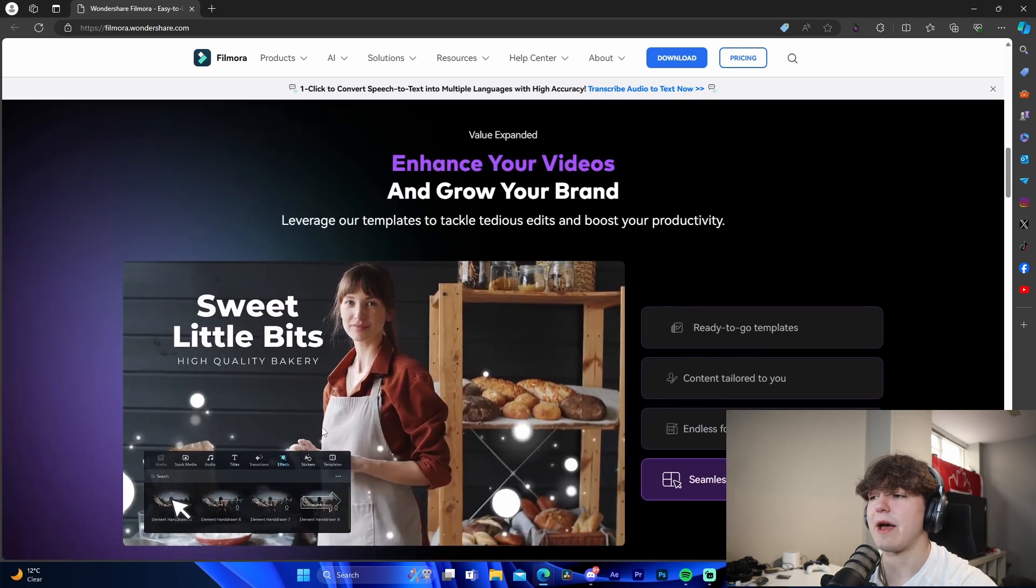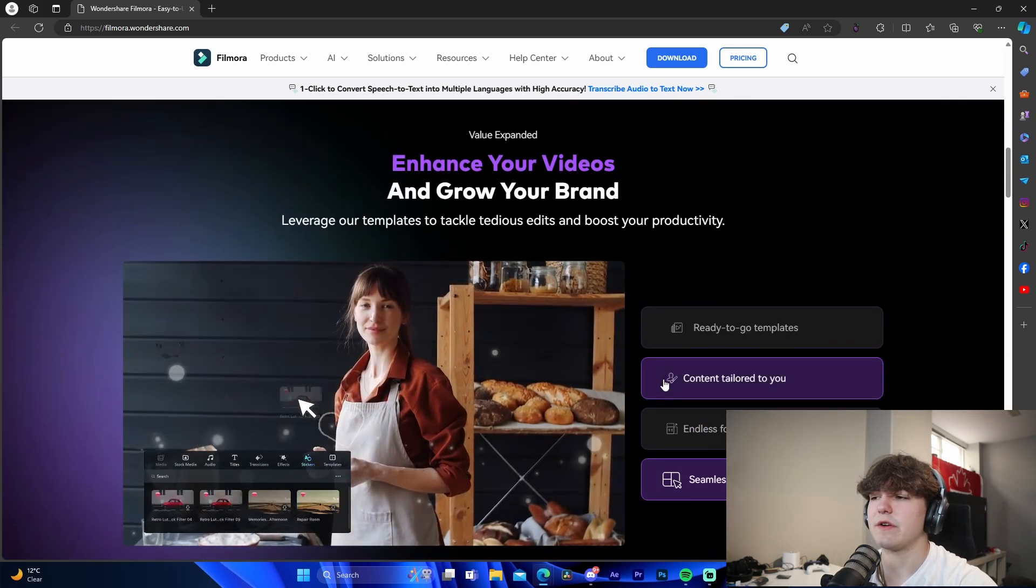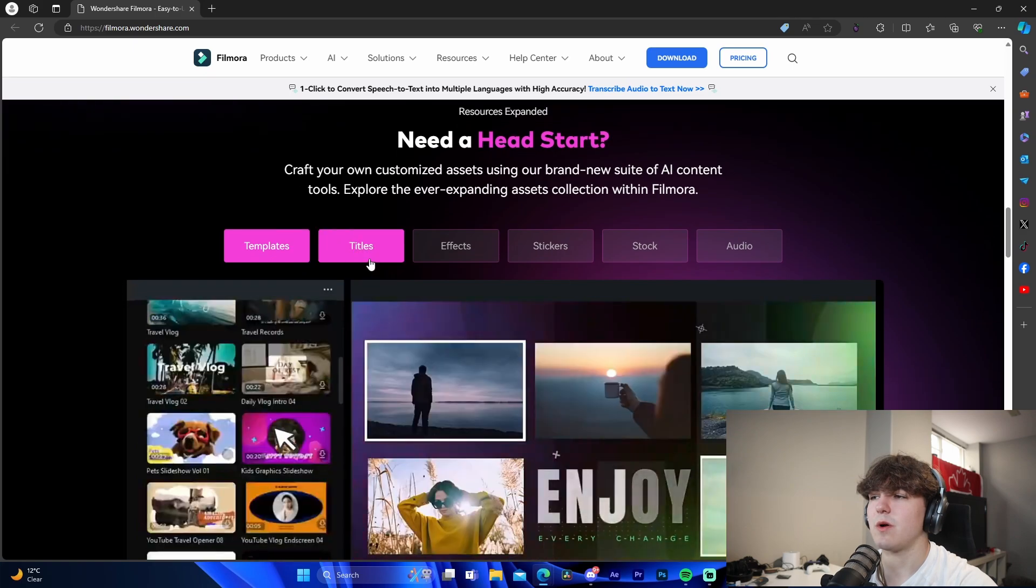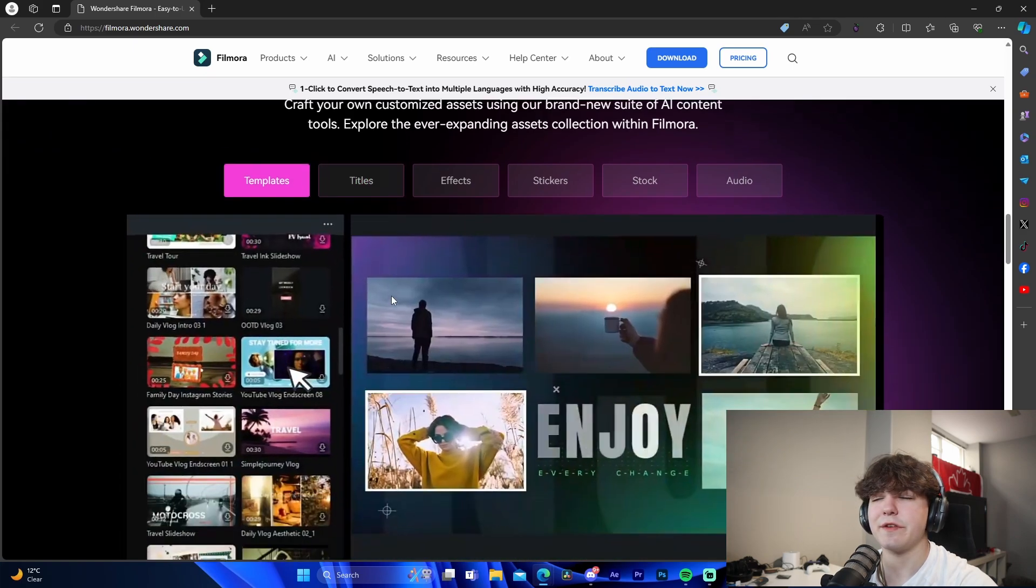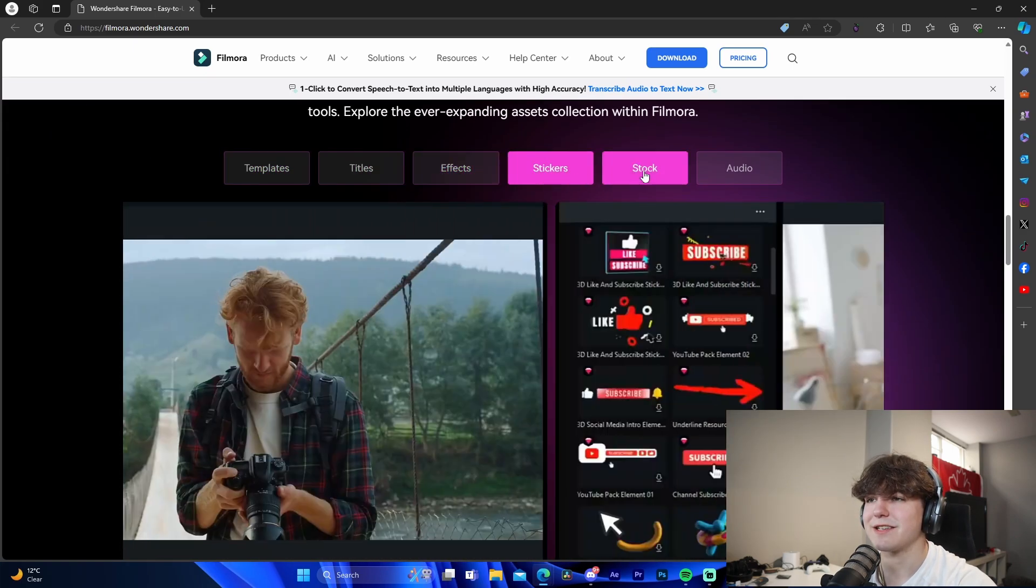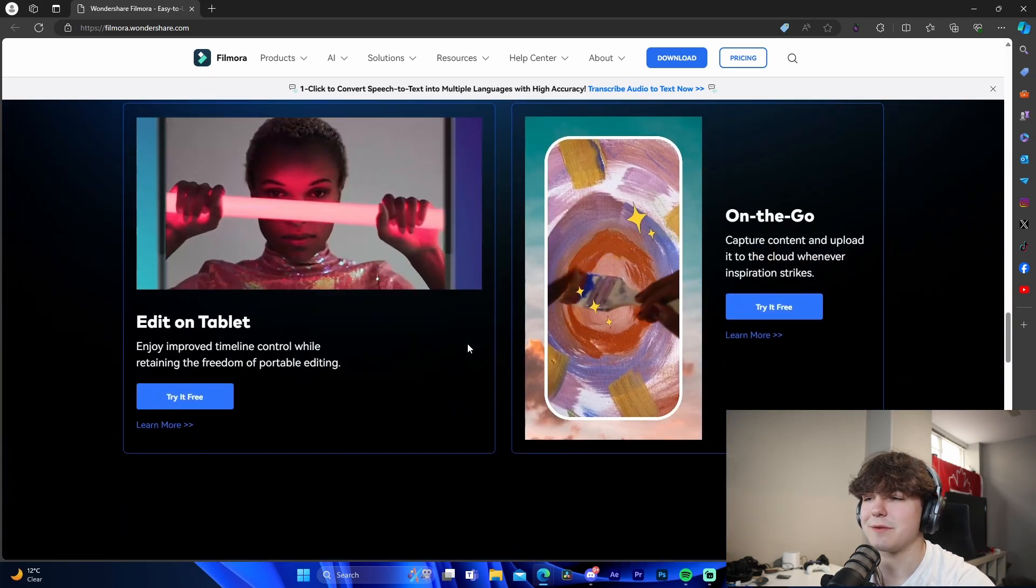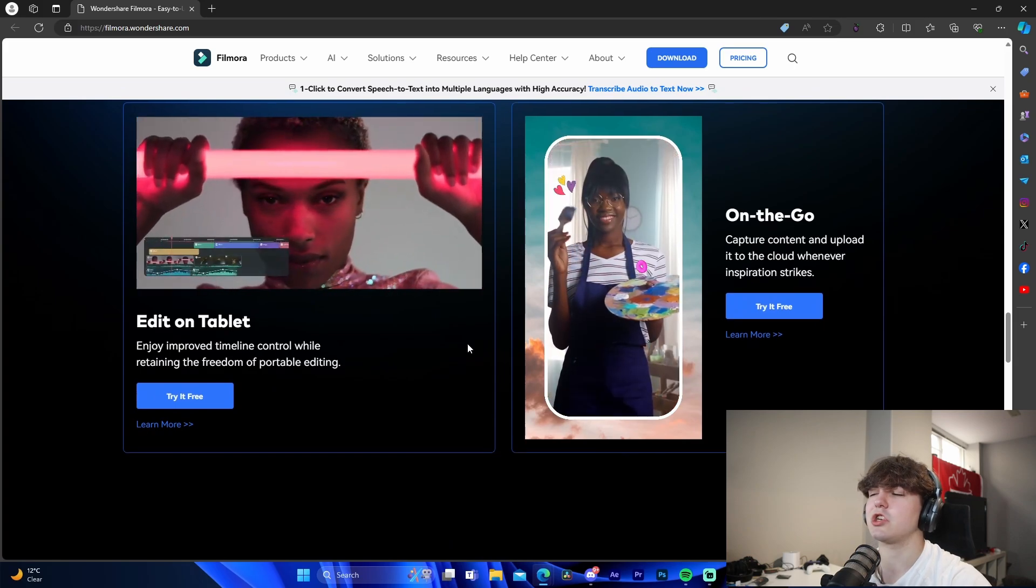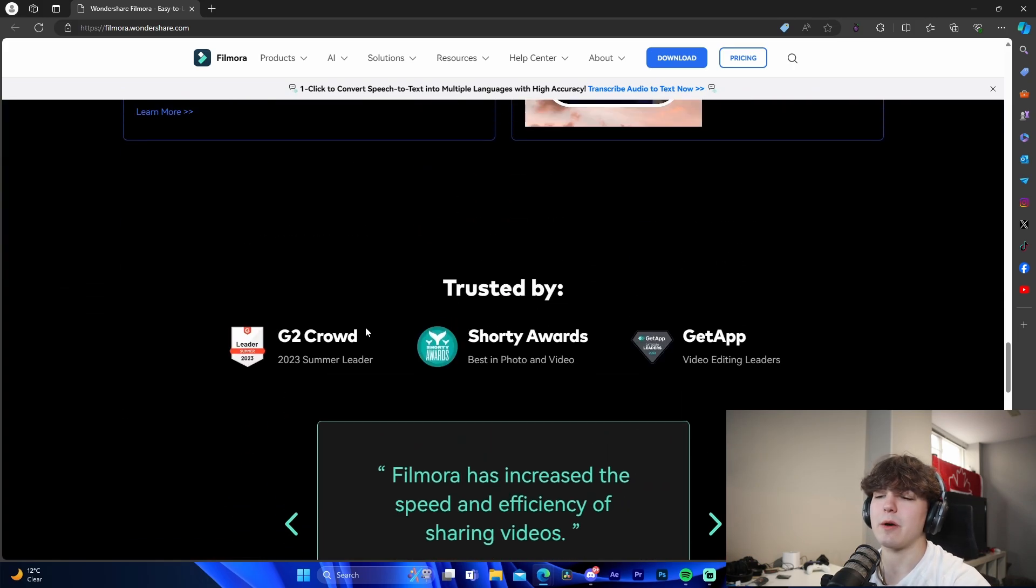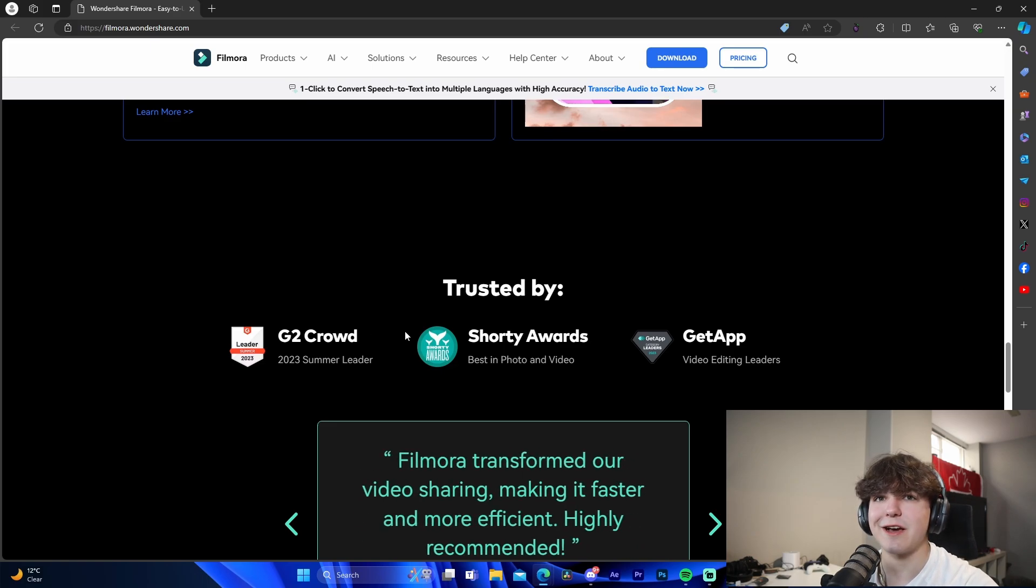So I'm going to be showing you that, and basically it shows all of the different templates, all that stuff, as well as the different features for templates, titles, effects, stickers, stock and audio. So I don't want to ruin too much - I kind of want to just show you guys in the software itself when I actually go to show you. But yeah, what I'm gonna do is boot up Filmora just like that. We're gonna go check it out.